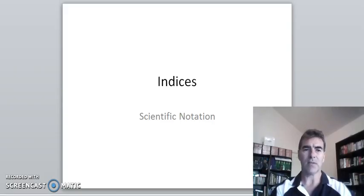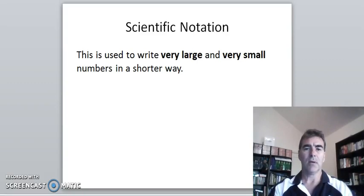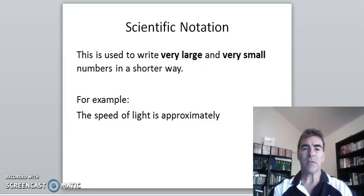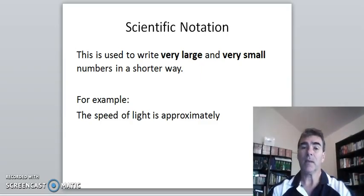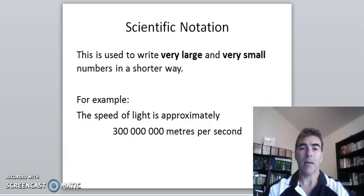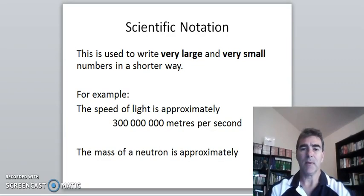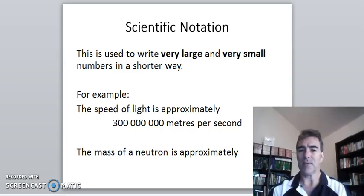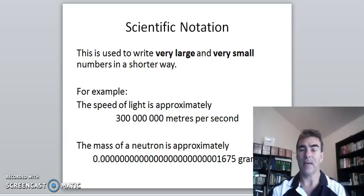Today we're going to have a look at scientific notation. It's used to write very large and very small numbers in a shorter way. For example, in science we know that the speed of light is approximately 300 million meters per second. We also know in maths that we like to write things in shorter ways. The mass of a neutron in science is approximately a certain number of grams, which is a very small number.